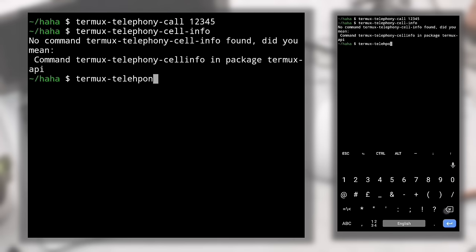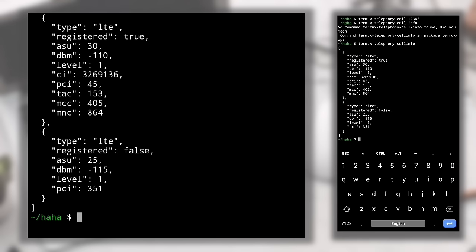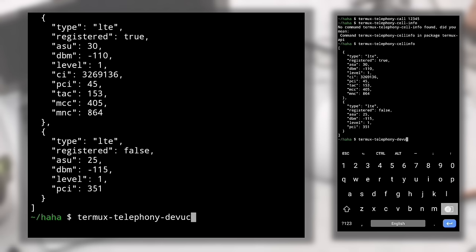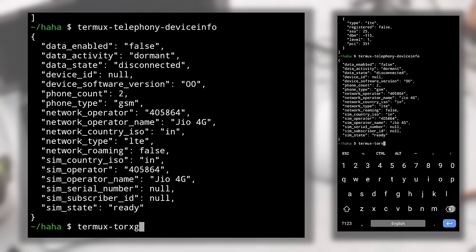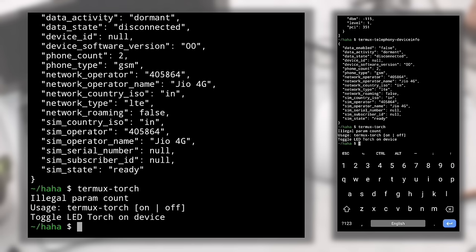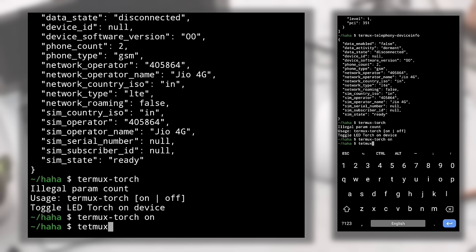This shows information about the SIM cards in your phone. Changing 'cellinfo' to 'deviceinfo' — 'termux-telephony-deviceinfo' — shows telephony information like whether mobile data is enabled, phone type, network operator, and more. You can also toggle your phone's flashlight without leaving the terminal: type 'termux-torch on' to turn it on and 'termux-torch off' to turn it off.